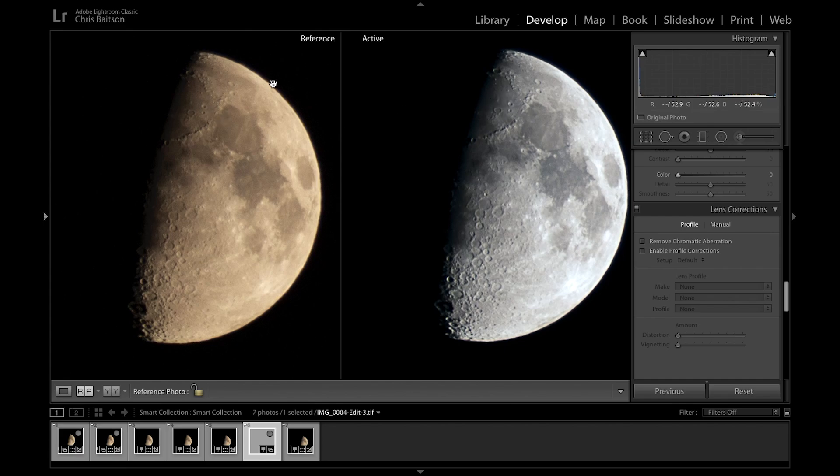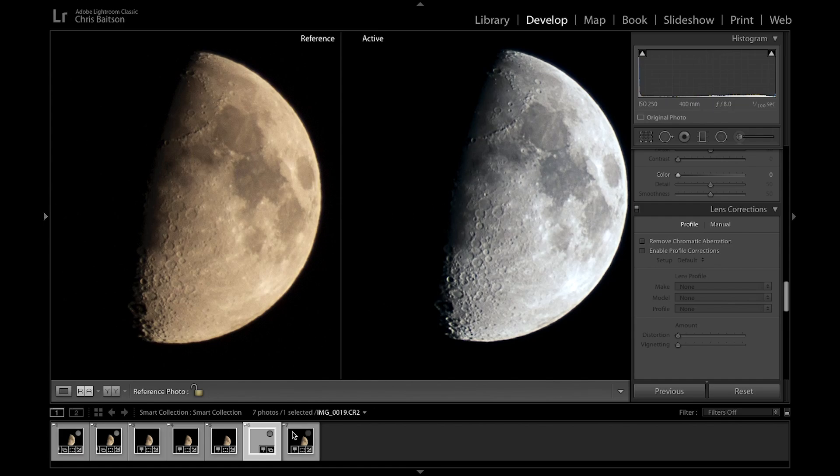There you go. You can see in the seas there's a lot less noise going on, and the mountain ranges have just a little bit more sharpness—the image as a whole is sharper.